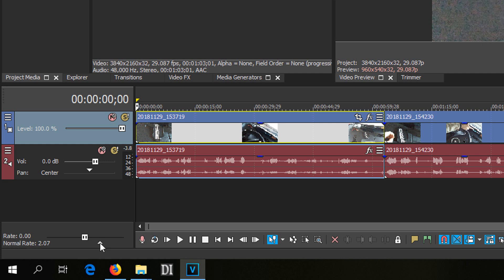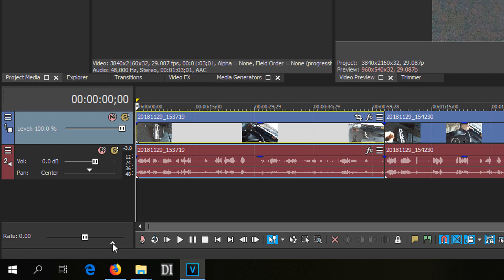So either move this triangle to the left until it reaches 1x speed, or to be even quicker, simply double click the triangle and it will jump by itself to the left. Double click, jump to the 1x speed and that's it.